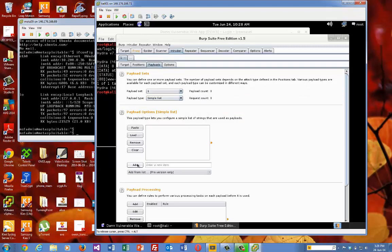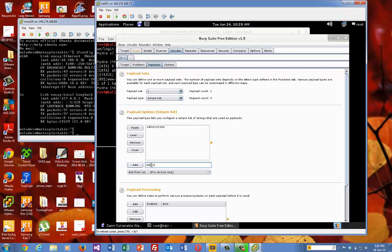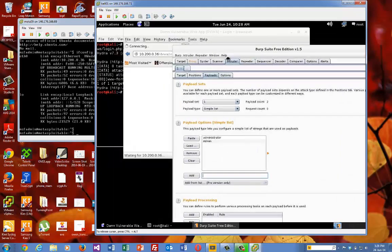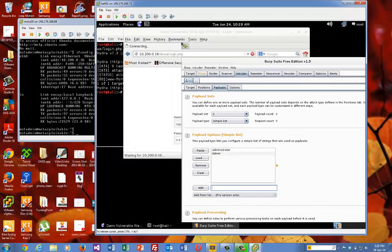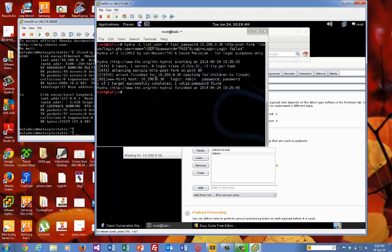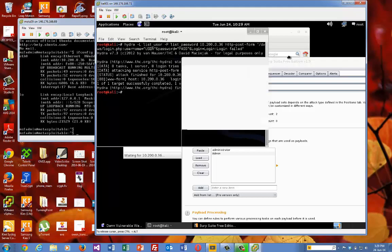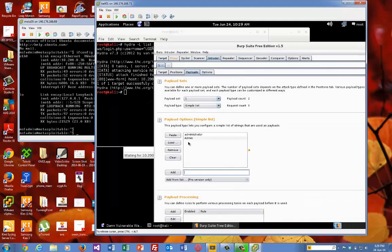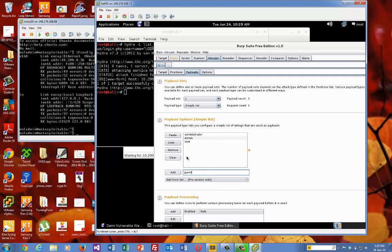So what we'll do is we'll set up the first one for our administrator ones. And let's go for admin. Let's have a little look to see if the password that we're using is in there. So it's admin and password. So we'll just make sure that that's in there. And then root. And for guest. Okay, so we've got four there.